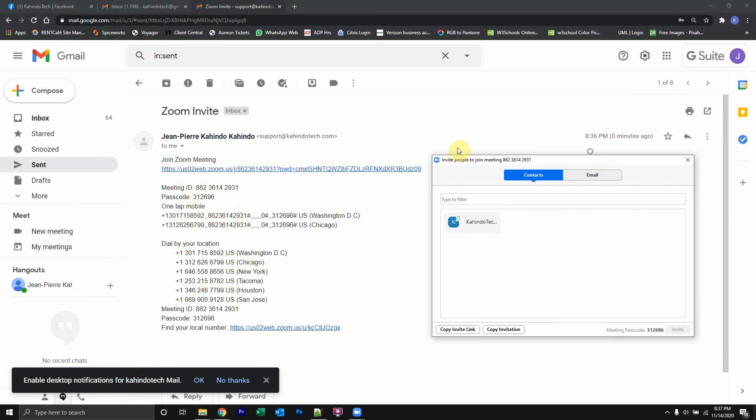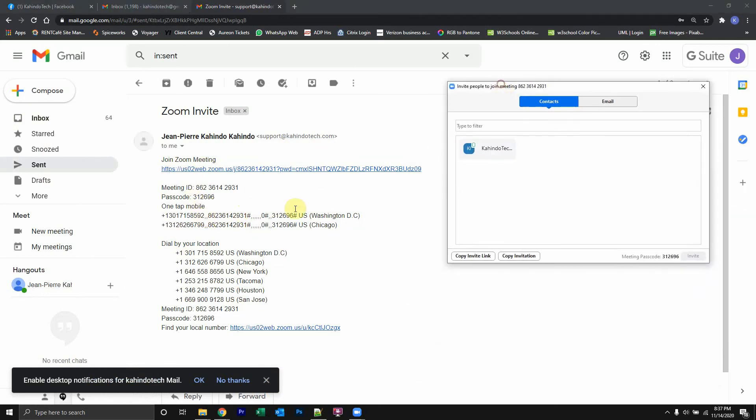Now they can use any of these different methods and they'll be able to join the meeting. And if they don't know how to join the meeting, I should have other videos discussing how to join the meeting. So check out one of my videos. Just type in how to join Zoom meeting. And at the end, type in kahindotak. And one of my videos showing you how to do that will pop up.